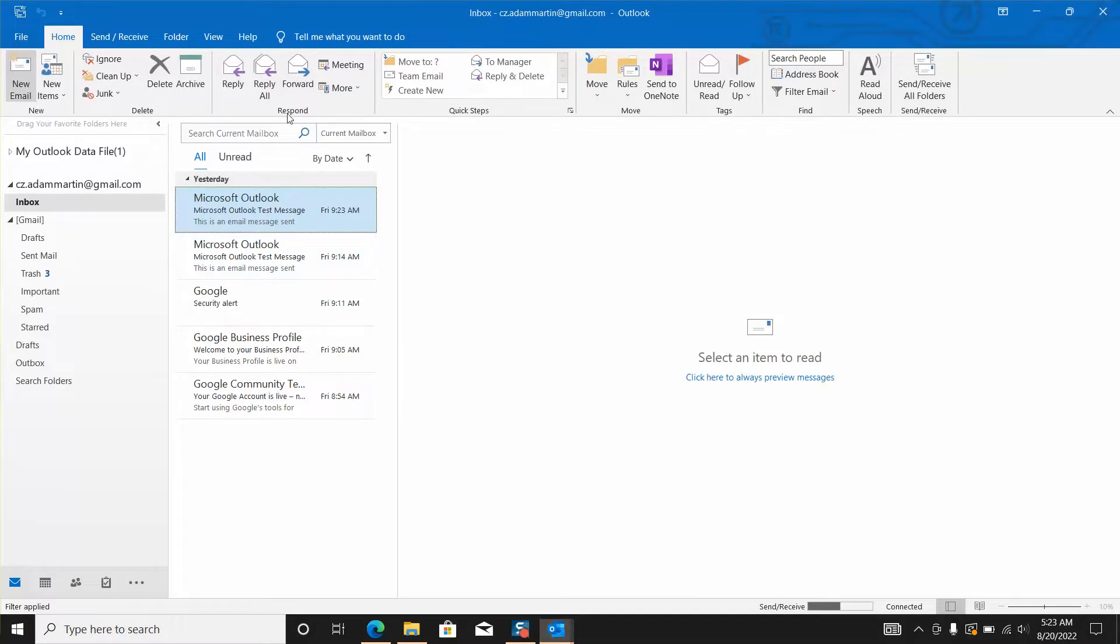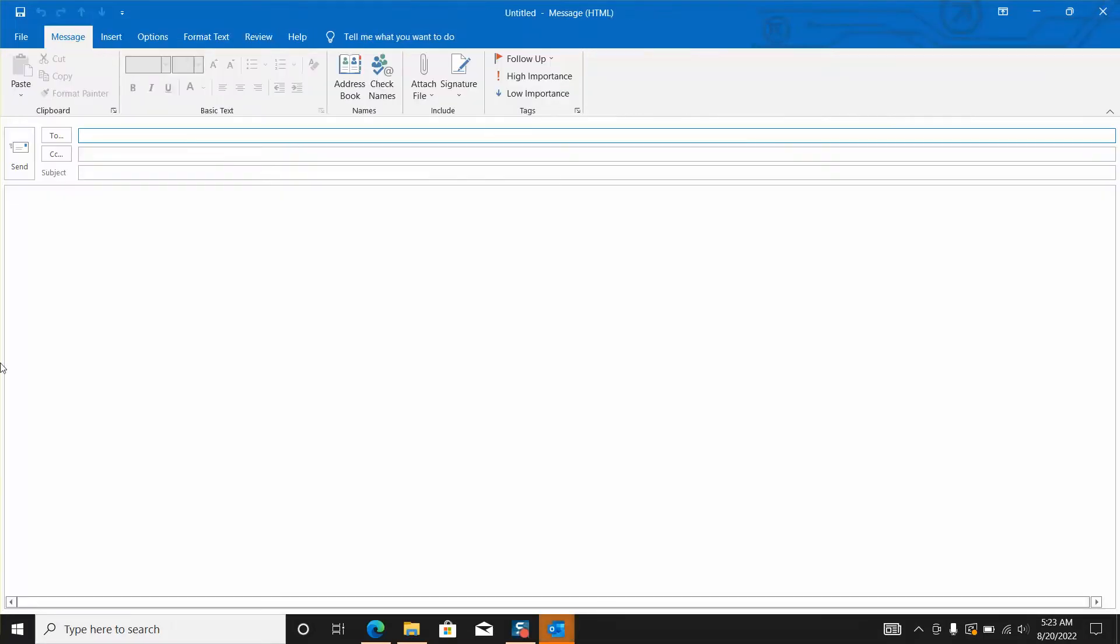We can redo again to test signature not appearing automatically and signature not showing at all.